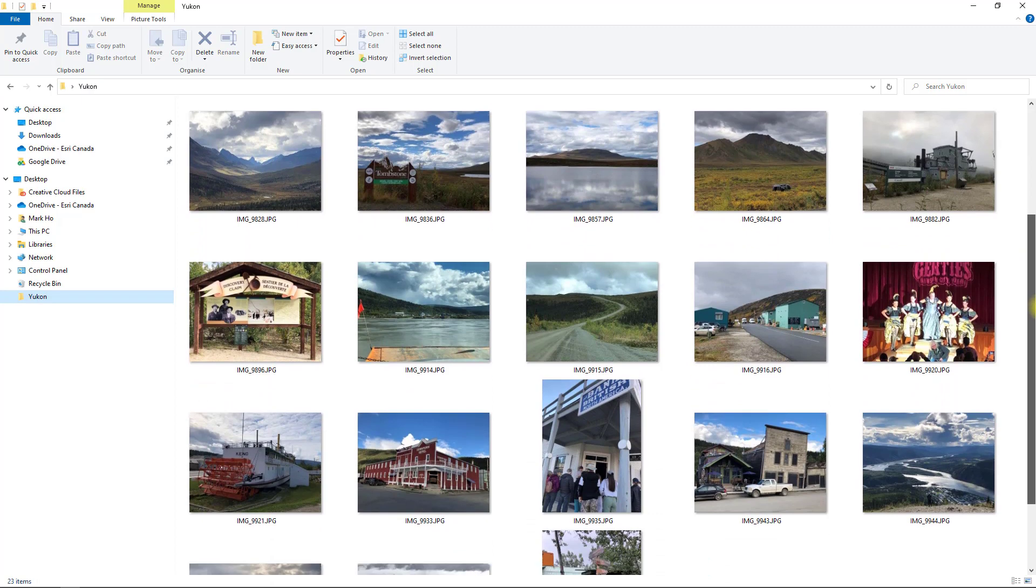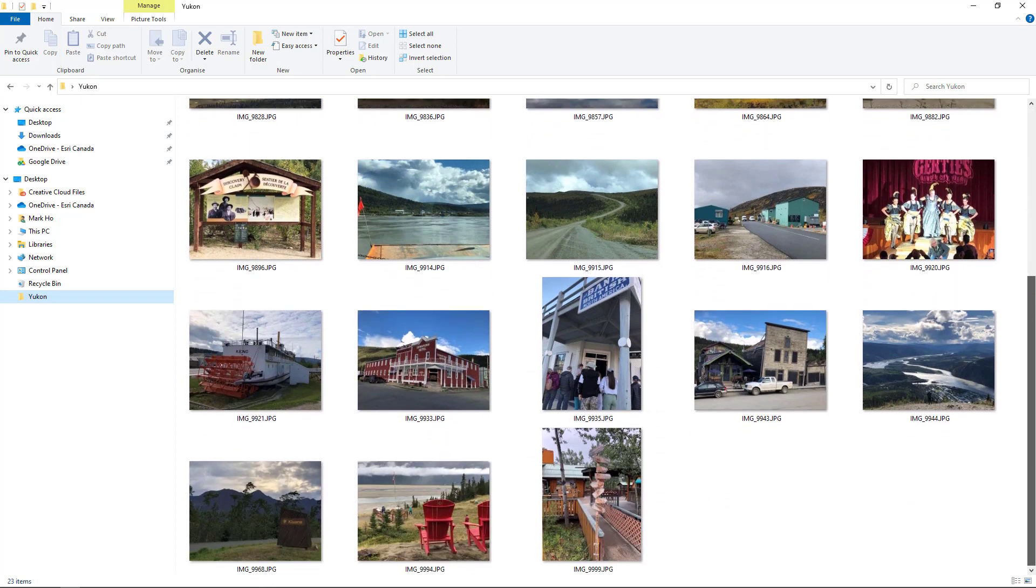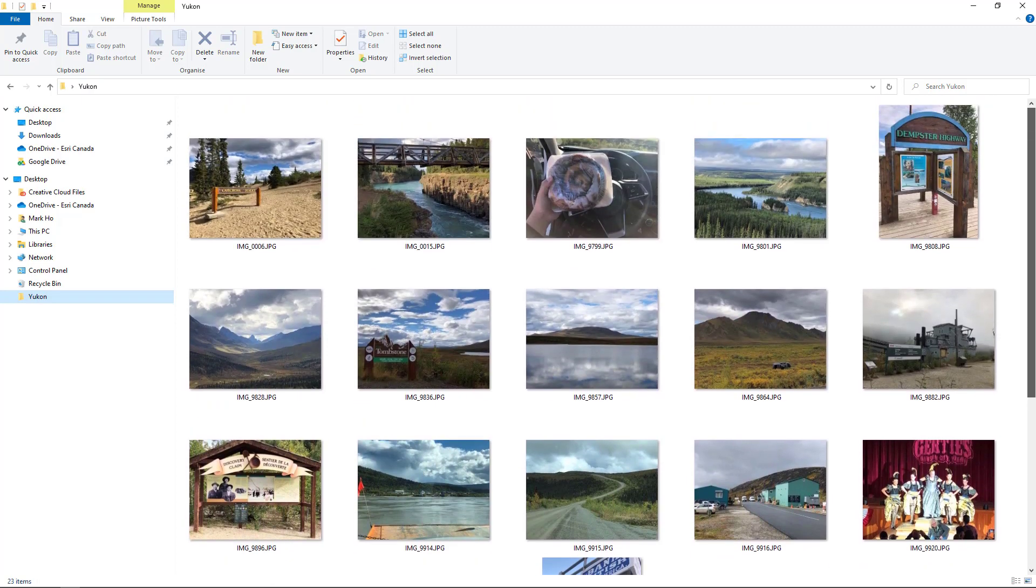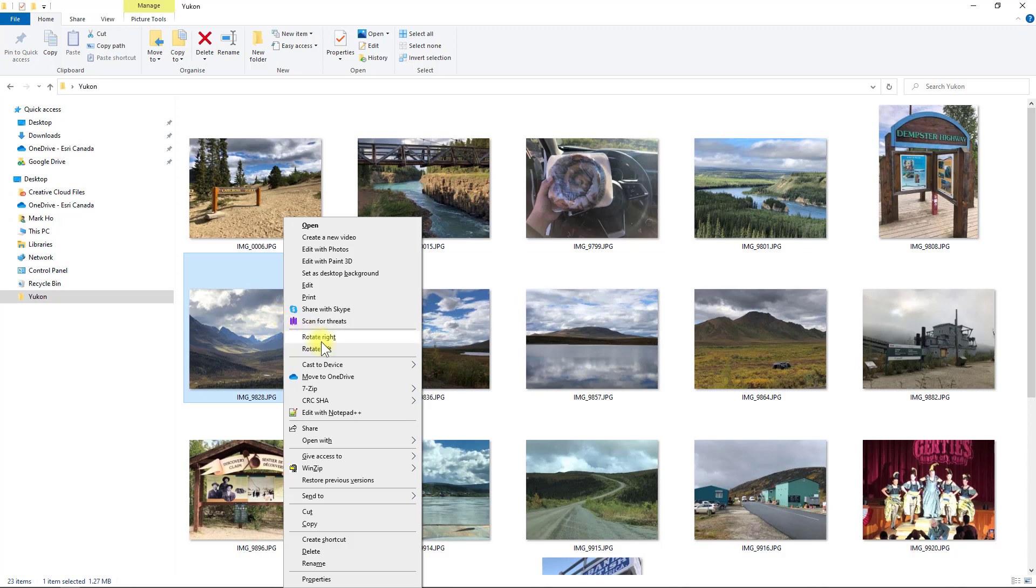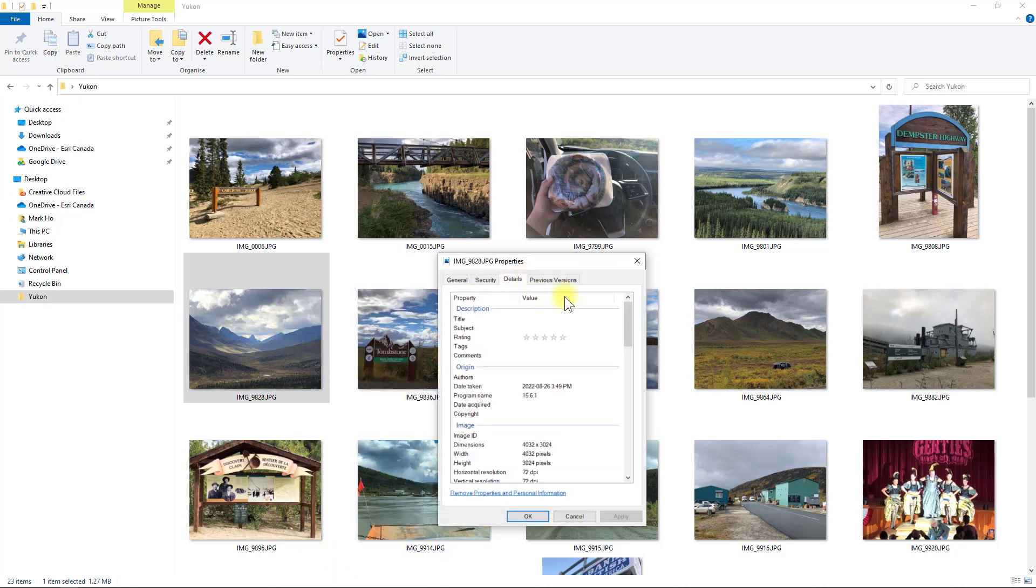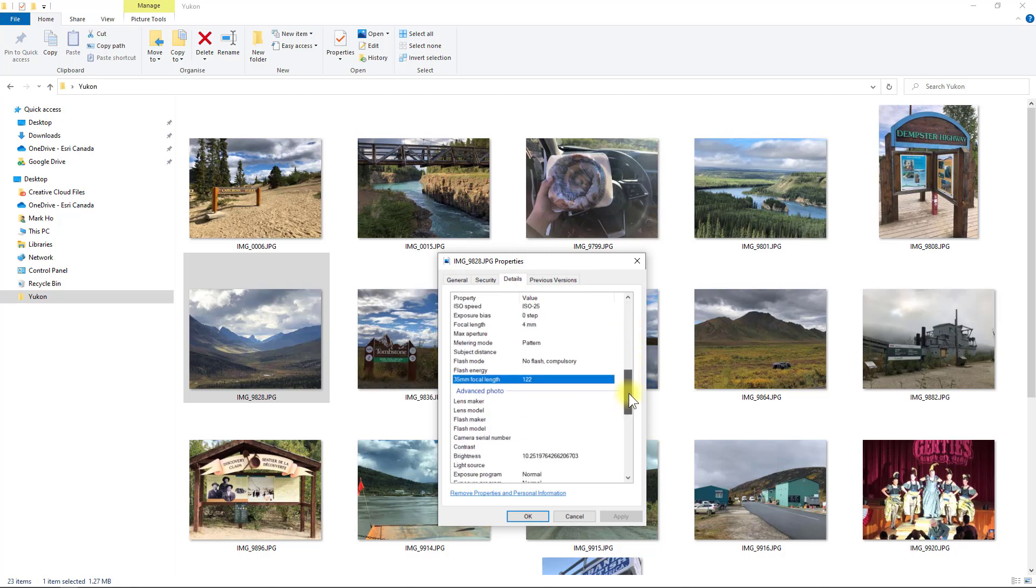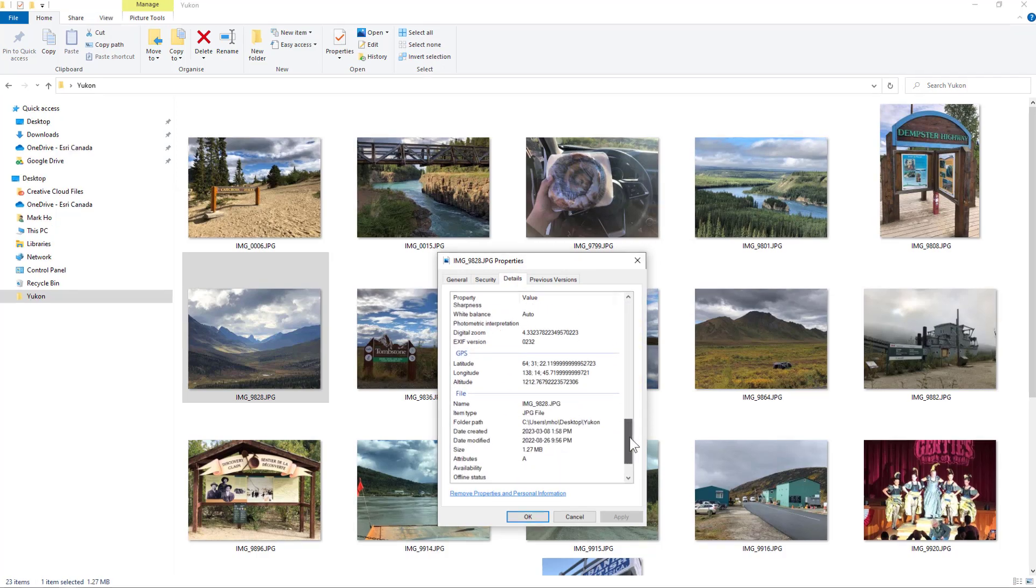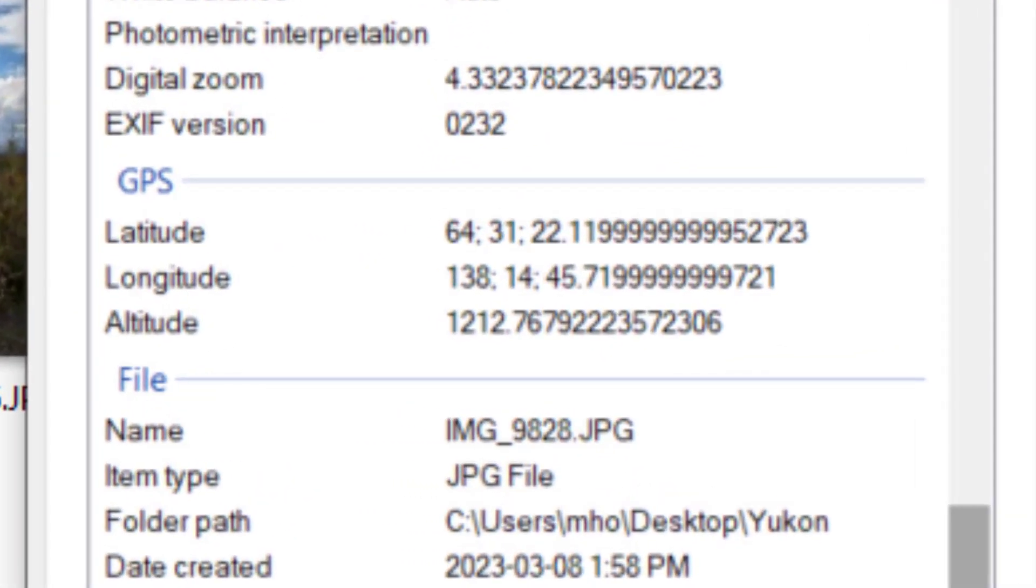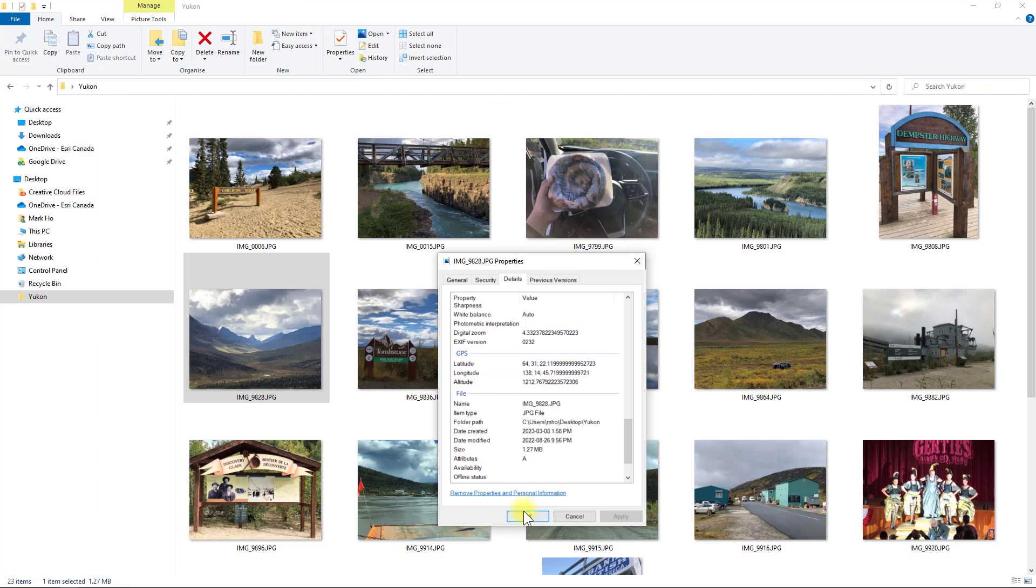I uploaded some pictures from a road trip around the Yukon from my phone. First you'll need to verify if your photos have been geotagged with the location. A quick way to do this is to go to the files properties and see if the latitude and longitude information is recorded with the photo.